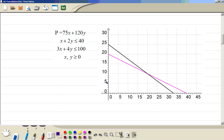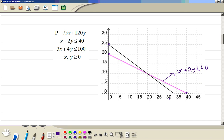So first we draw all the lines. For the line x + 2y ≤ 40: when y is 0, x is 40; when x is 0, y is 20. Then for 3x + 4y ≤ 100: when x is 0, y is 25; when y is 0, x is 33.3. Strictly speaking it is not an equation, it is an inequality — less than or equal to 100.